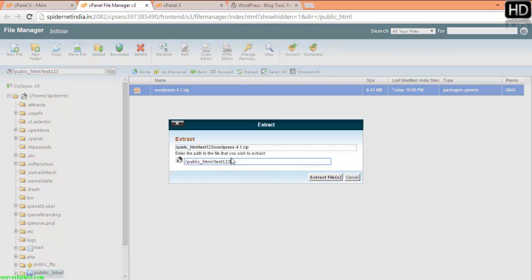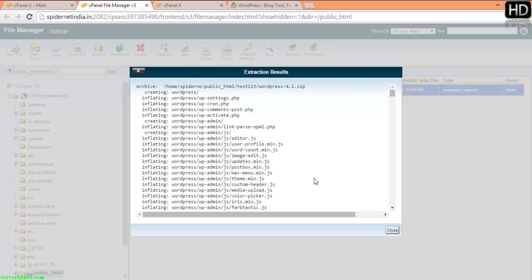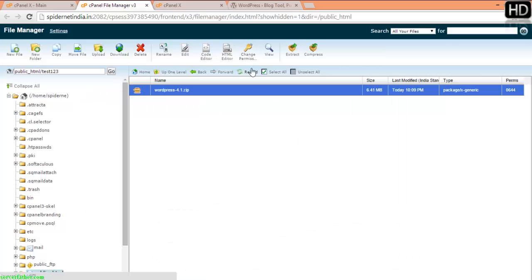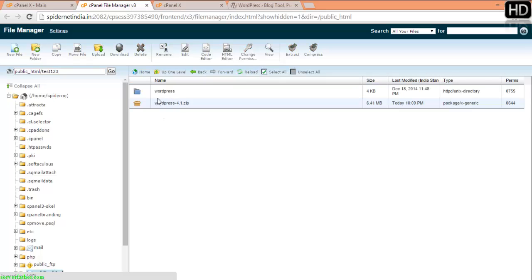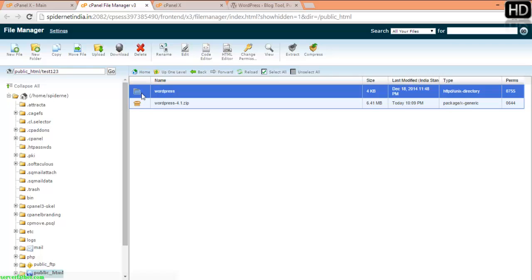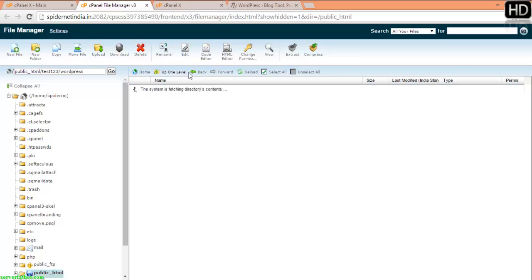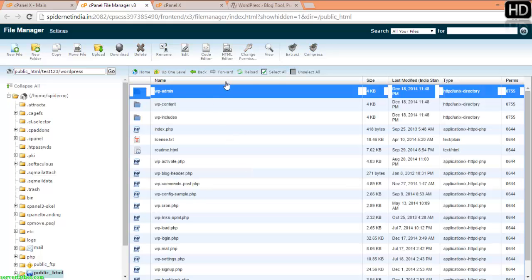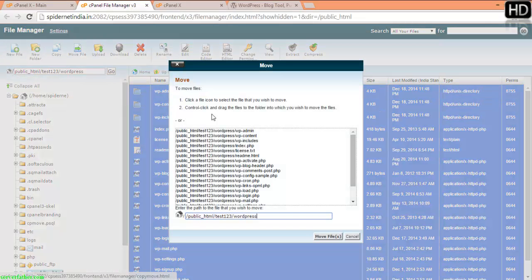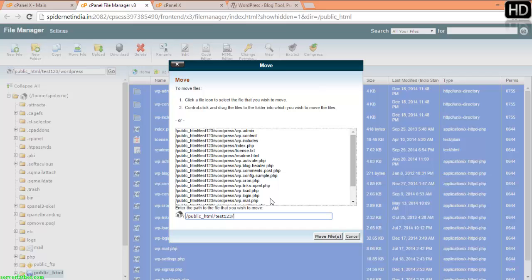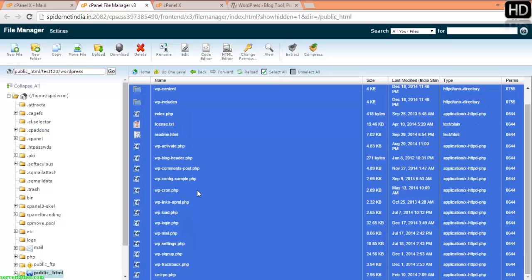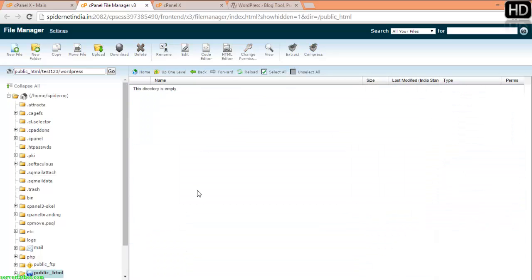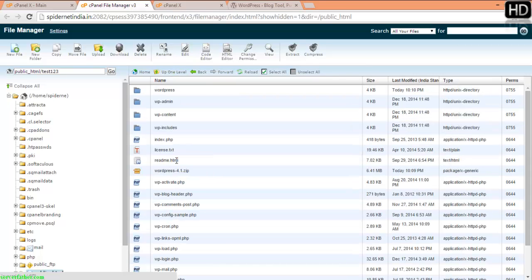It will ask you where to extract and I will extract it here. Now one thing, remember here it's uploaded in WordPress folder so we have to move all files to main domain. Select all and move file, just give the path where you want to move. I am moving to test123. Here you can see step by step all files are moved. Now here are all files.